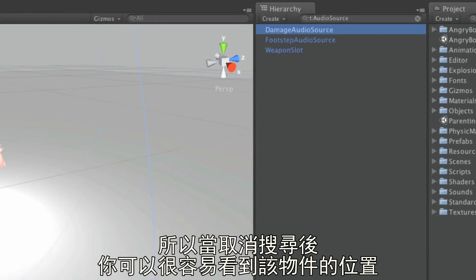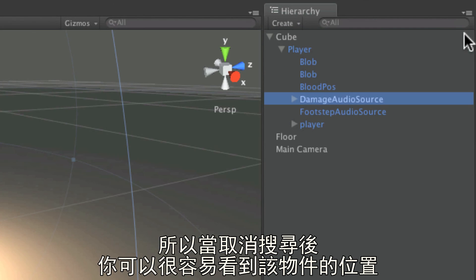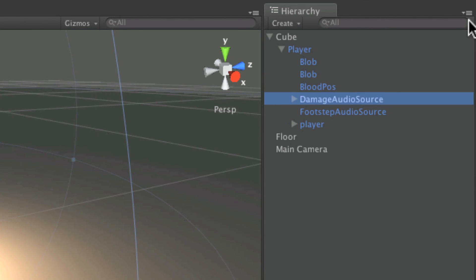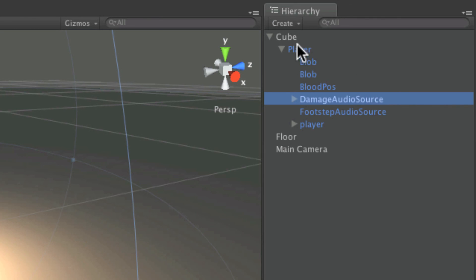This means that when cancelling the search, you can easily see where your object is. It will also remain selected, and the parent objects of that object will be expanded to show where it's located.